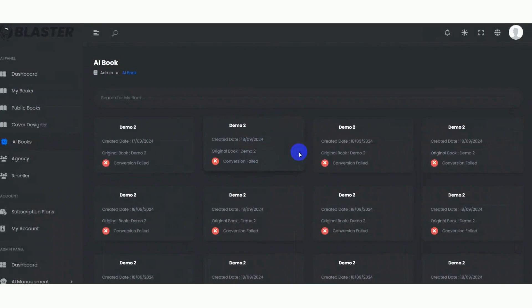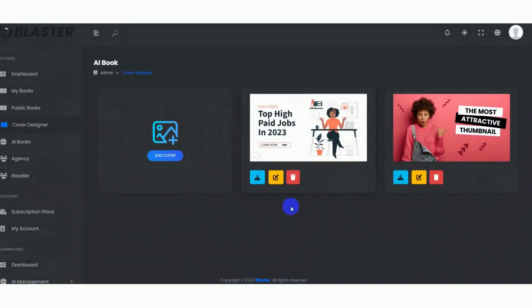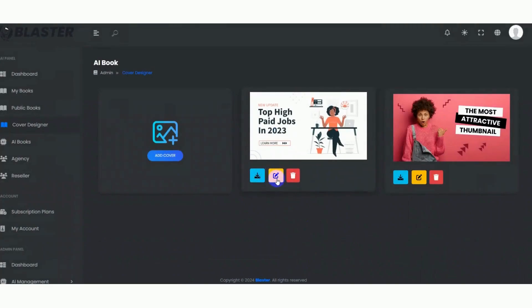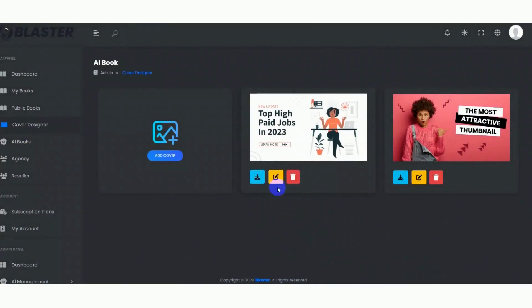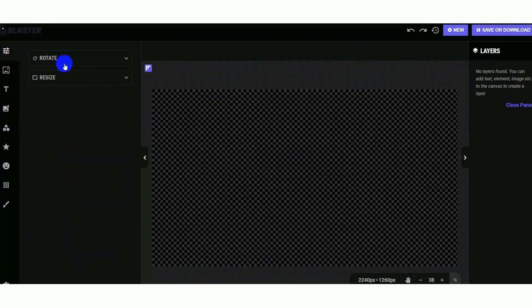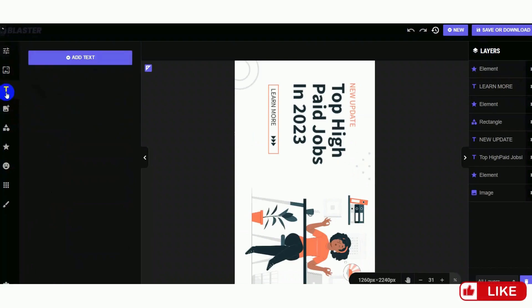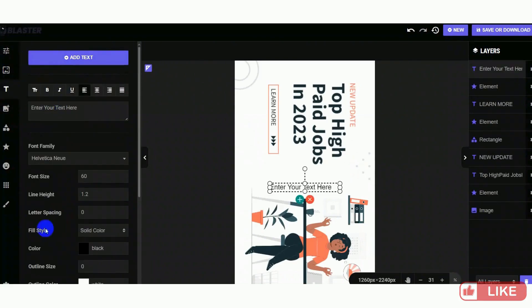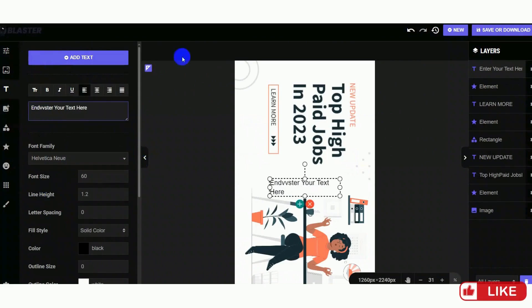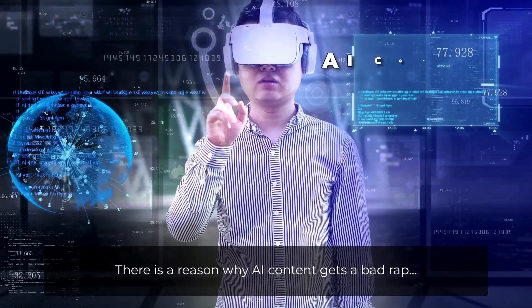AI Box: when the user creates a new version using AI from the My Books module, it will appear here. Once it's ready, you can export the book, or edit or delete it. In the Cover Designer, you can add cover designs to your book and download or edit them.